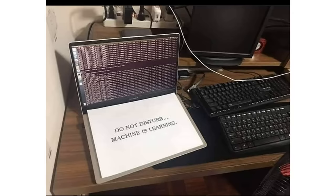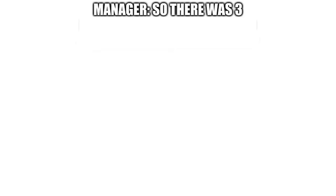Programmer jokes 101. Manager: So there was three bugs before you started and four after you fixed one of them. It's an oversimplification of events, but yes.